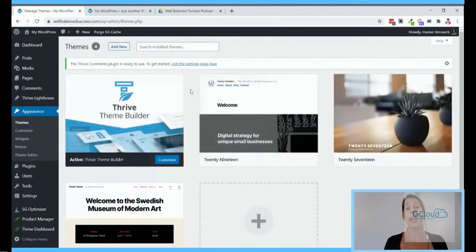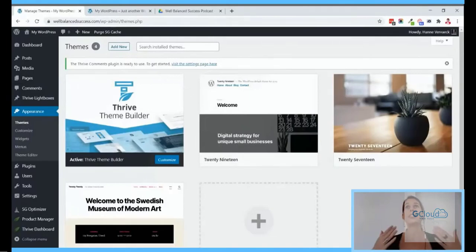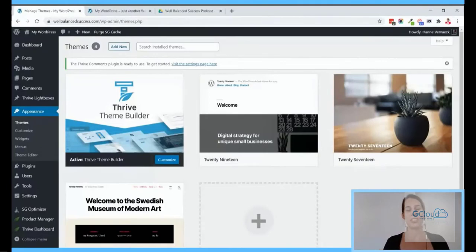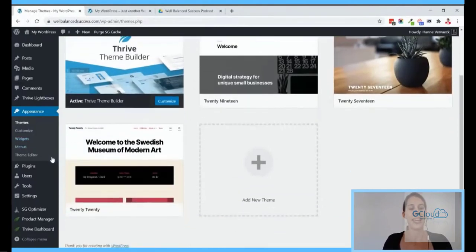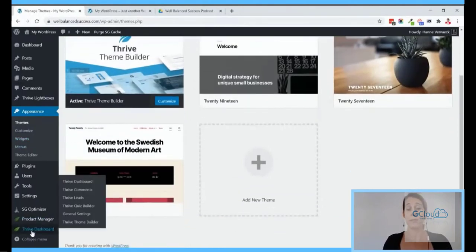That is also why if you are switching over a website, please always use a staging website to make sure you do your changes there first and then move over to a live website. Now here we have the Thrive Dashboard and this is where you can find Thrive Theme Builder or the site setup wizard.